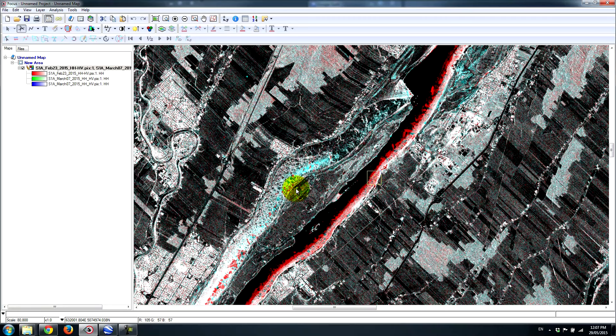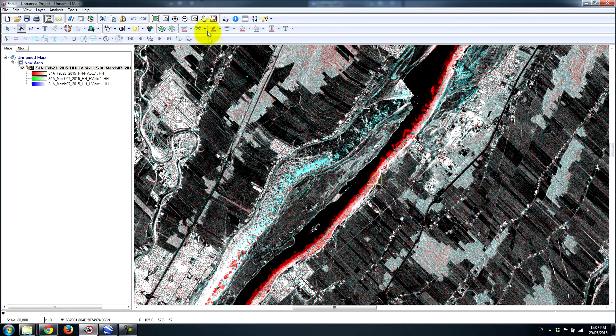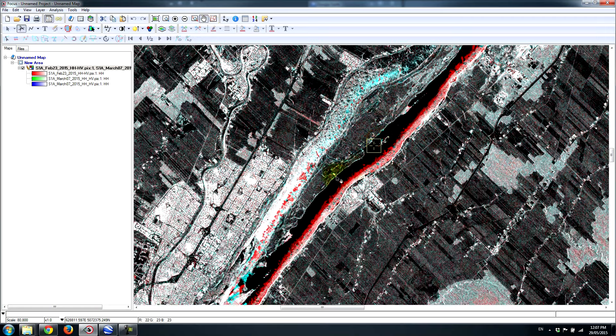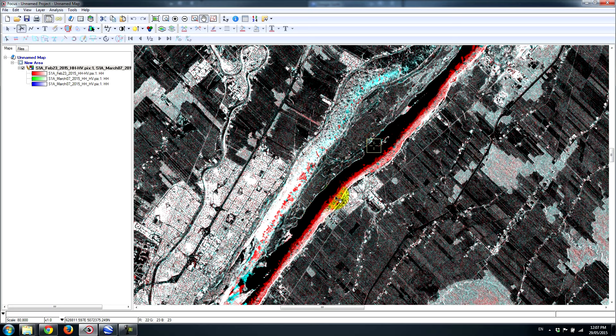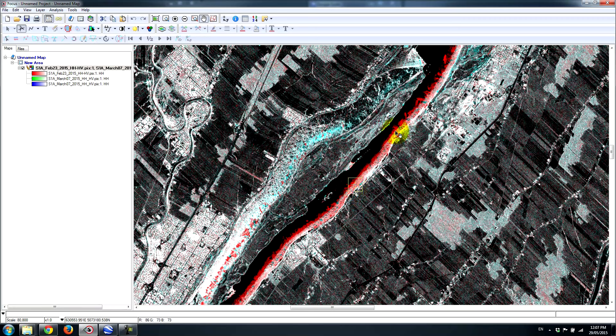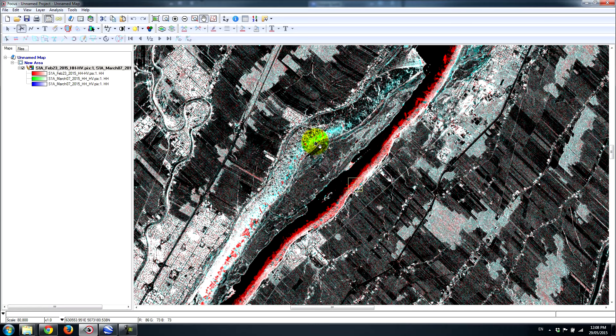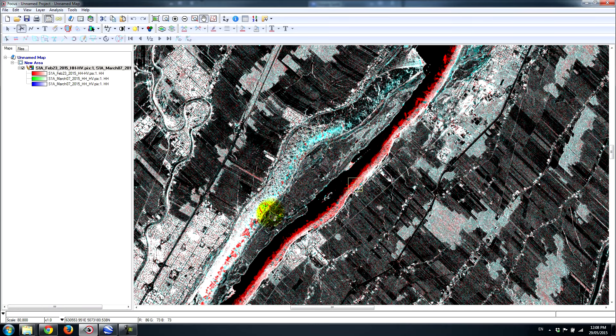So what we can see right here as I've zoomed into an area along the St. Lawrence, is we can see differences in ice patterns. So some of this ice has obviously moved a little bit between the two different dates. So these are ice features that were present on February 23rd that are now gone. And here we have some ice features that are built up from the new acquisition on March 7th.